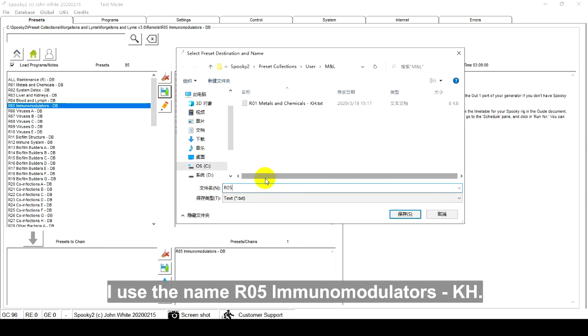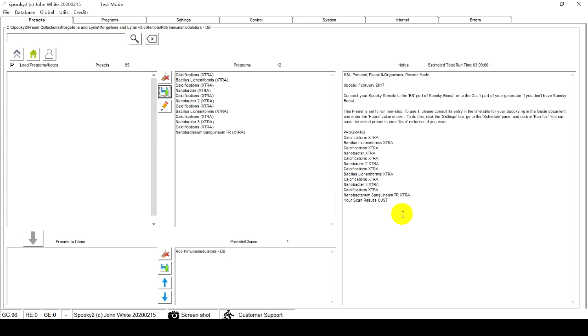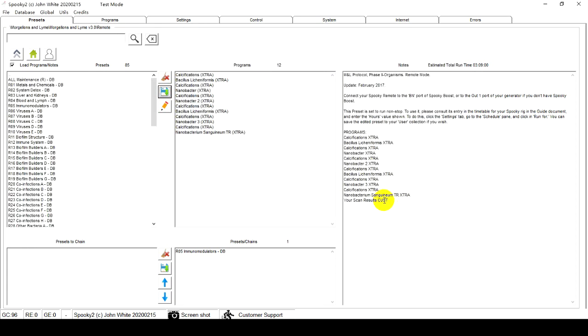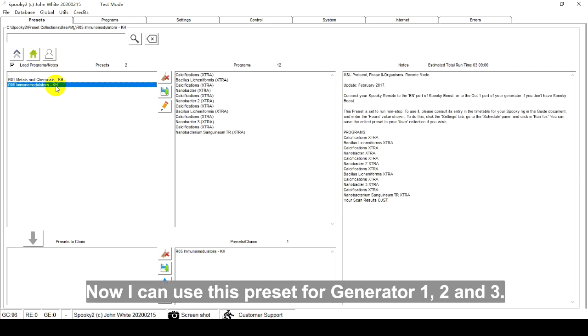I use the name R05 Immunomodulators KH. Now I can use this preset for Generator 1, 2 and 3.